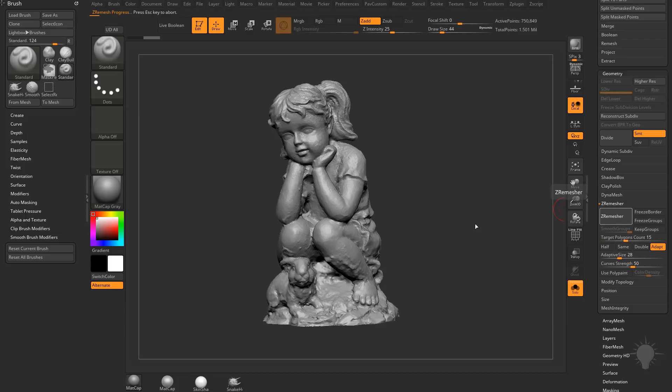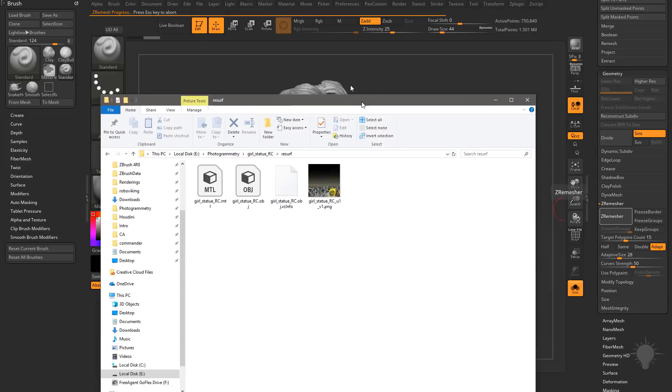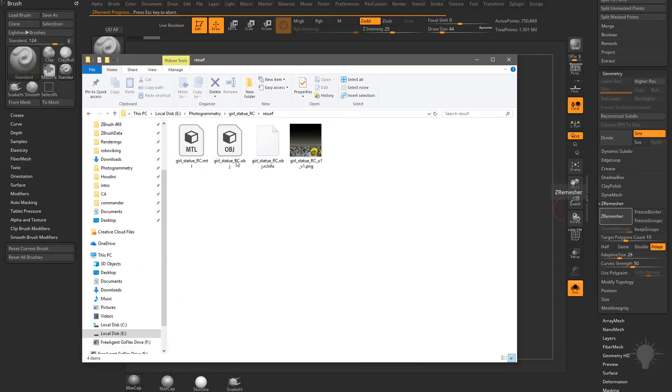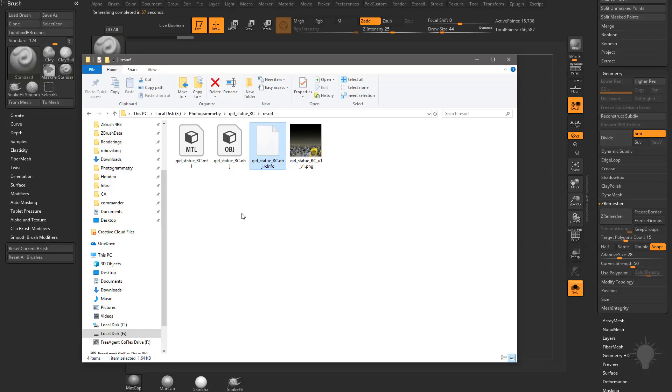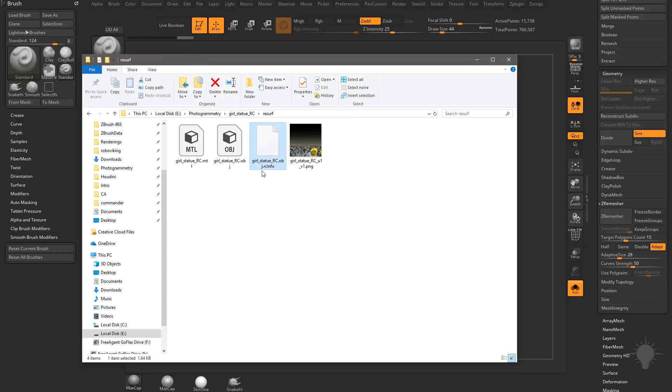ZBrush will go ahead and re-topologize this object using all quads. And while this is re-topologizing, ZRemeshing this for me, I'm going to go into this folder here where we exported our OBJ from RealityCapture. And you're going to see an RCInfo file in there. What that RCInfo file is telling RealityCapture is a coordinate position so that when we re-import this object, it's going to put it right back into where that point cloud data is so that the cameras are looking right at our object and it's going to transfer those textures appropriately.